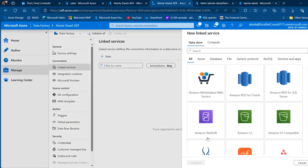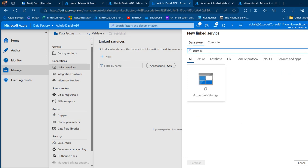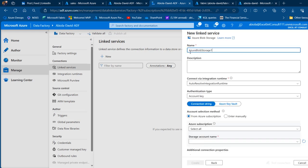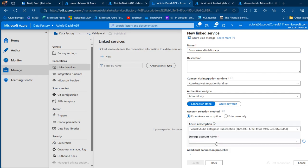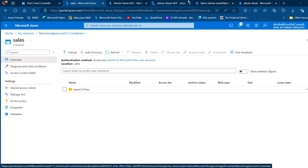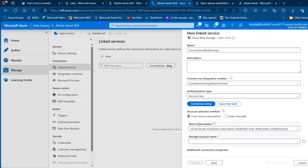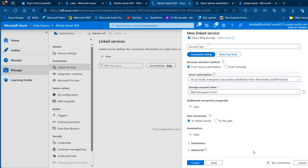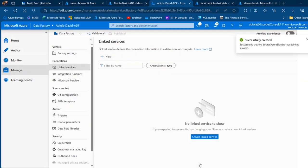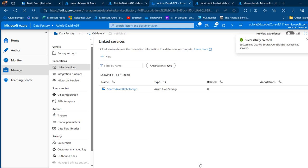Click New Linked Service and select Azure Blob Storage, then Continue. Give it the name 'source Azure Blob Storage'. Choose your Azure subscription (Visual Studio Enterprise), then select the storage account name — 'fabric storage account one' — from the dropdown. Scroll down and test the connection; it should return successful. Click Create.